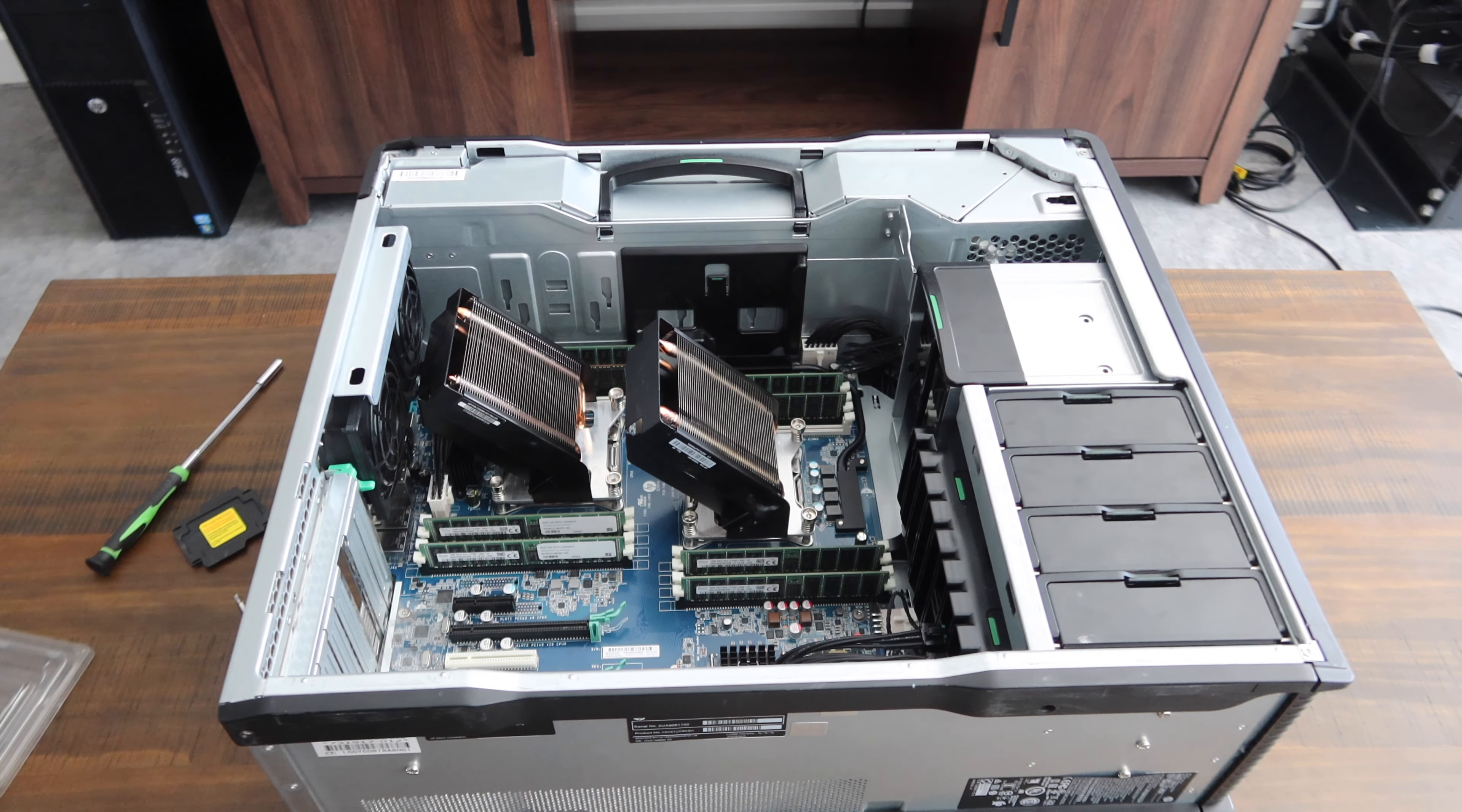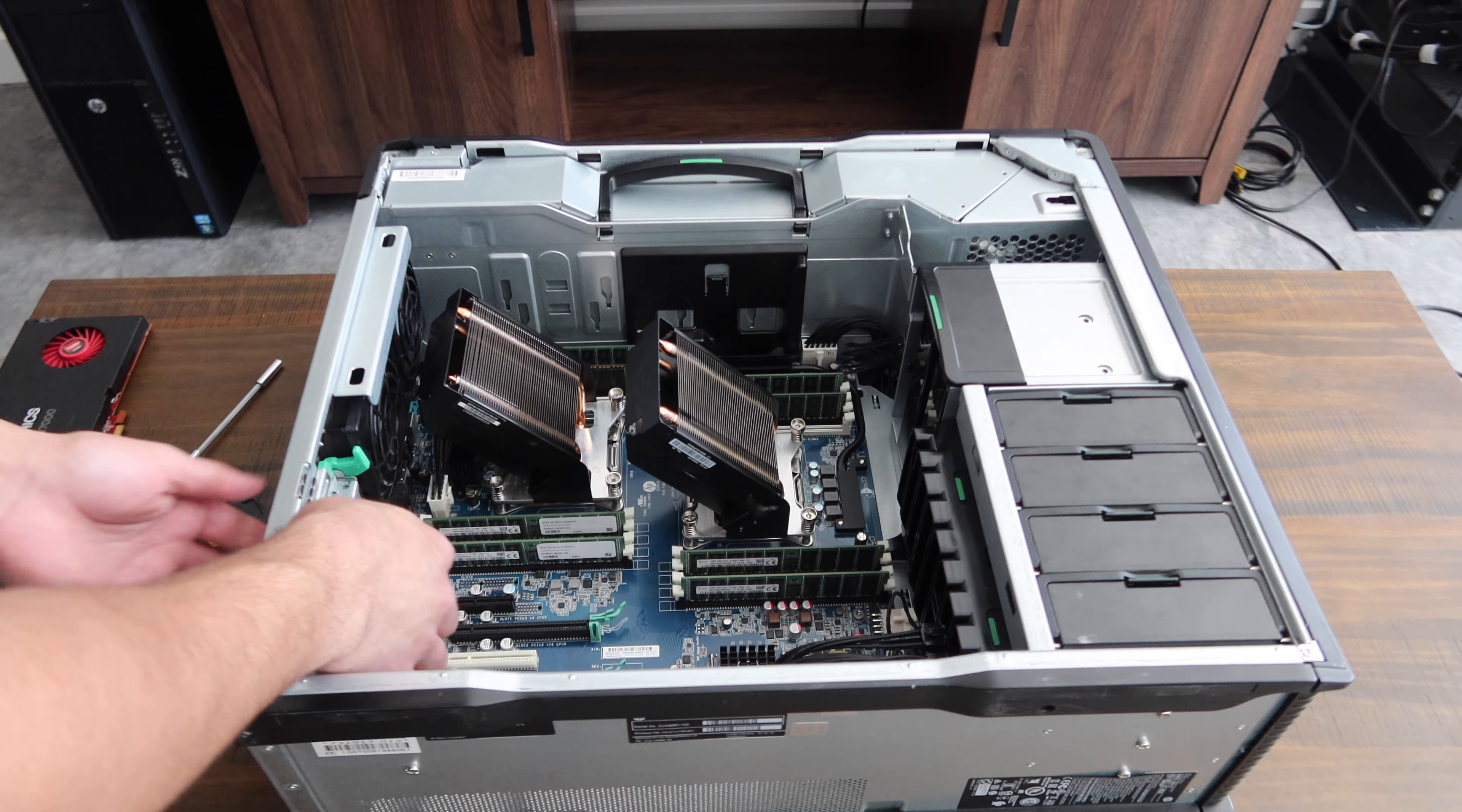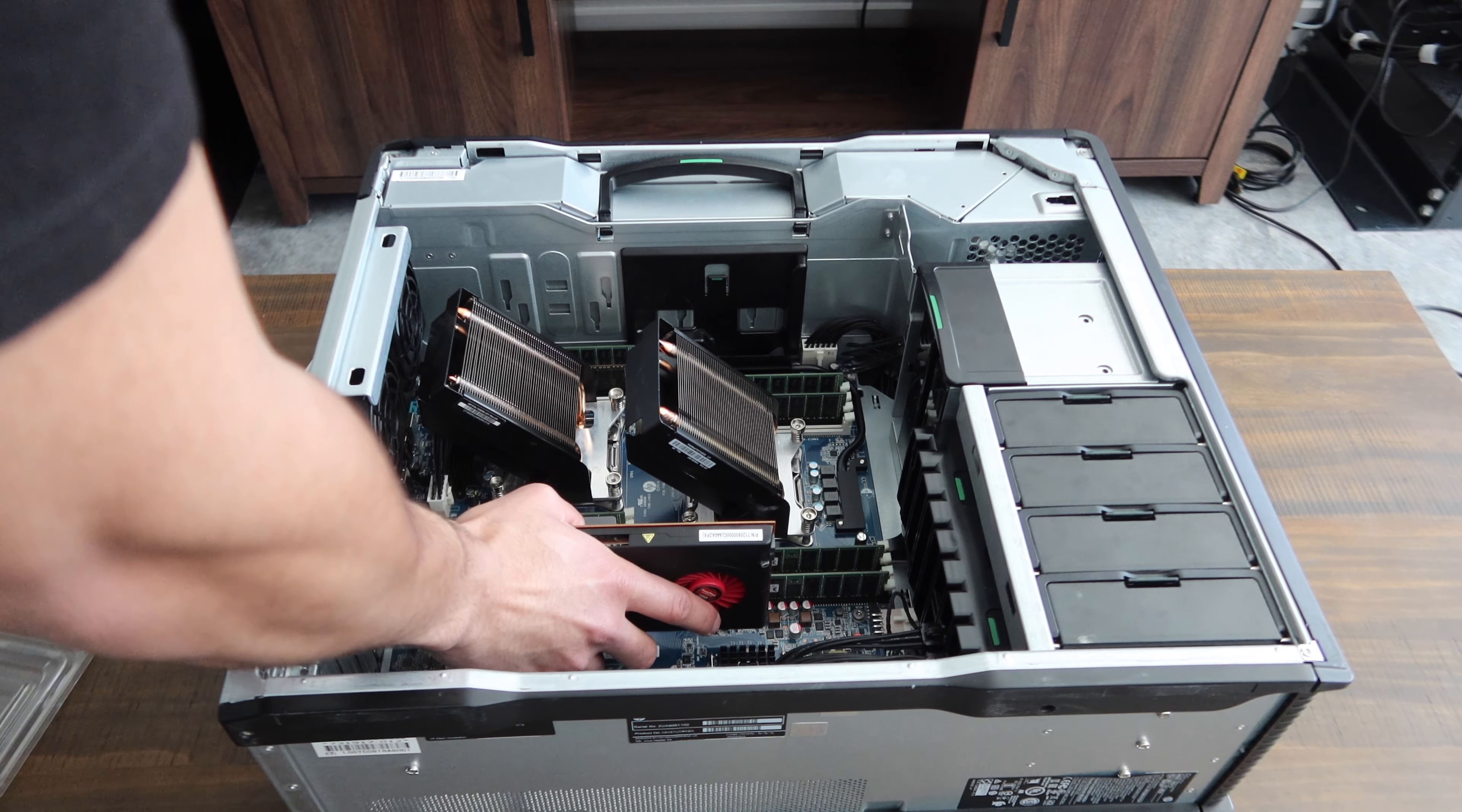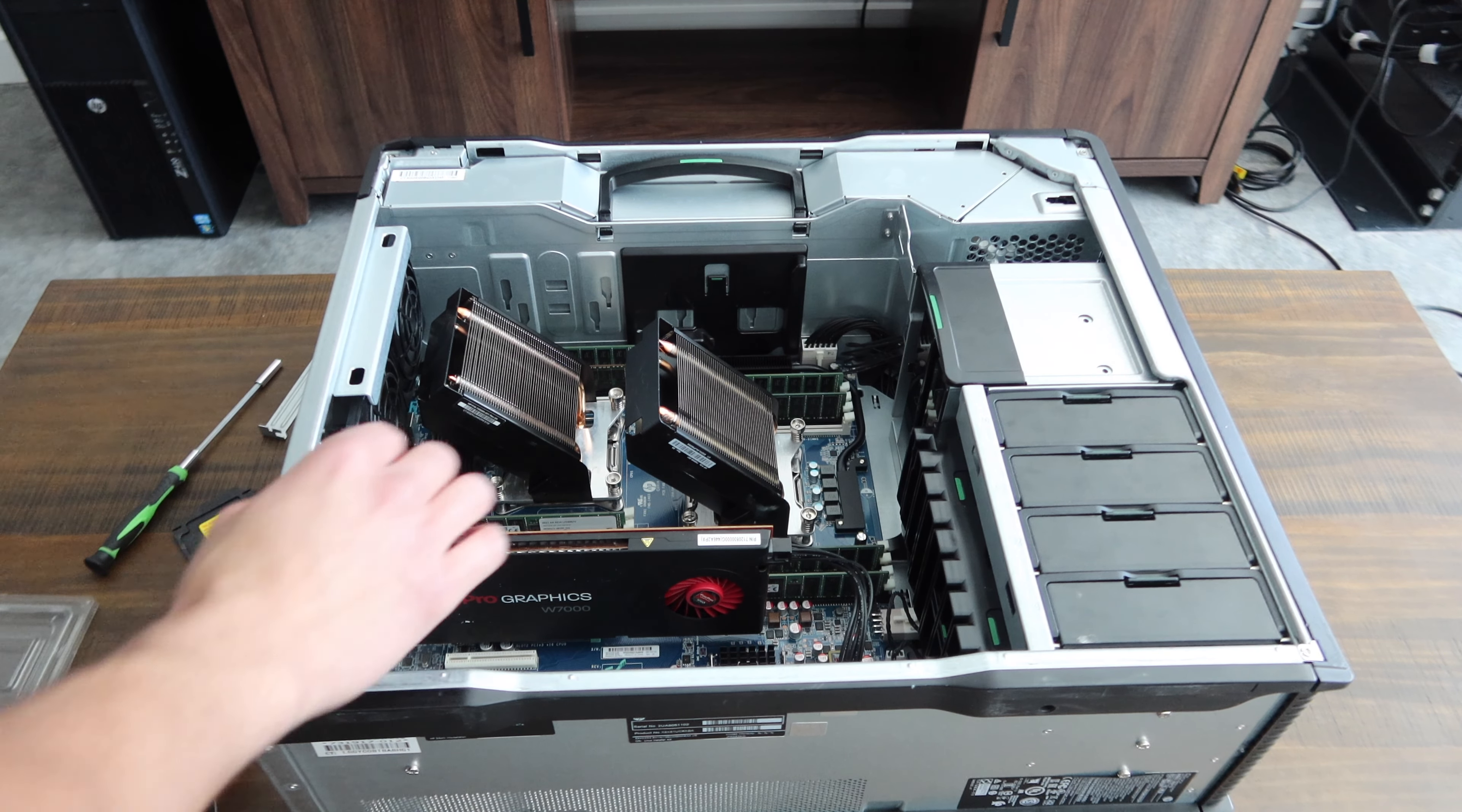Alright, so first things first, going to go ahead and put in our graphics card. I'm just going to do one for right now—I'm not going to do two. One for right now will be just fine. This is temporary just to make sure the system works. I'm probably going to end up doing like a 6800 XT in this system. I'm not 100% made up—my mind is not 100% made up—but I have an idea that's probably what I'm going to end up doing anyway.